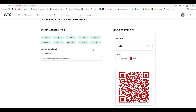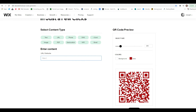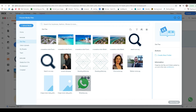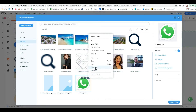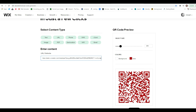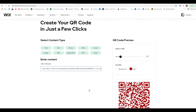Let's say you want to share a file — instead of the person downloading it from their computer, they can download it on their phone. If you already have a file in your Wix account, select the three dots next to it and copy the URL. Then paste that link into the URL field, and whenever they scan the code it will download the file.